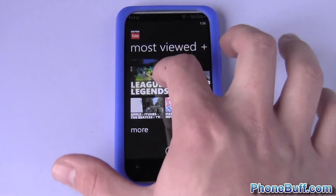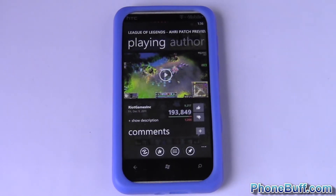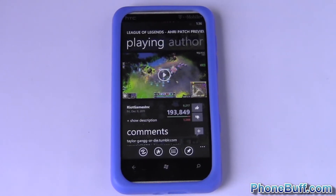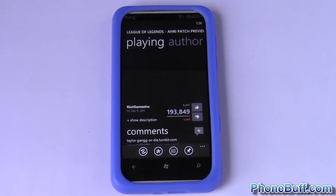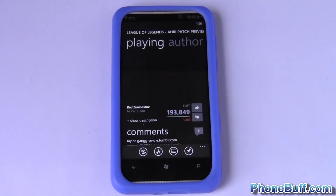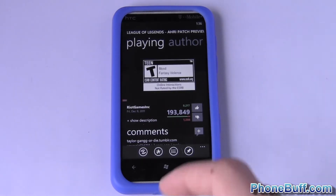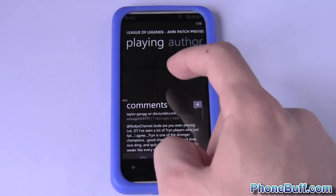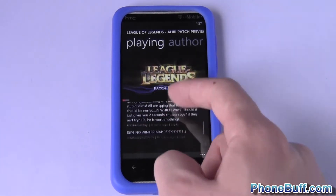We'll go ahead and watch a video just to show you the advantages. You can actually play the video in portrait mode like you can on Android, and it gives you more of a desktop experience because you can see the comments and read them while you're watching the video.